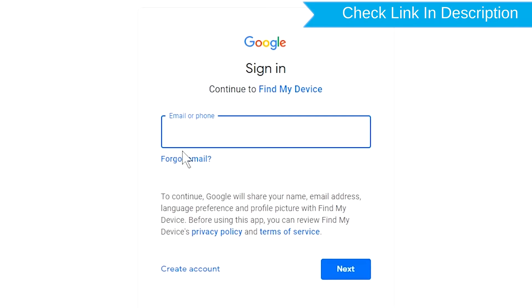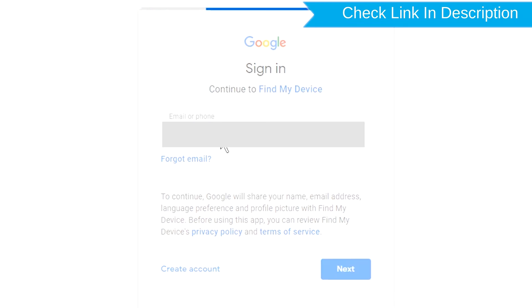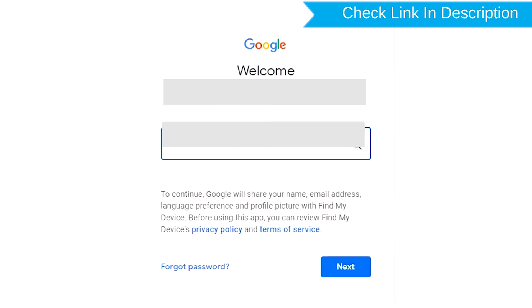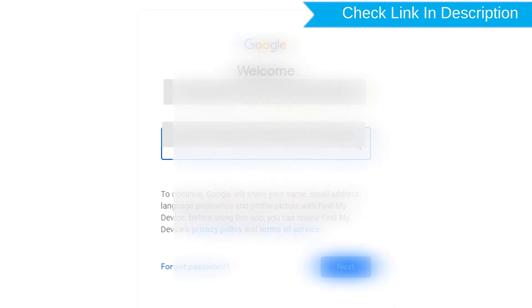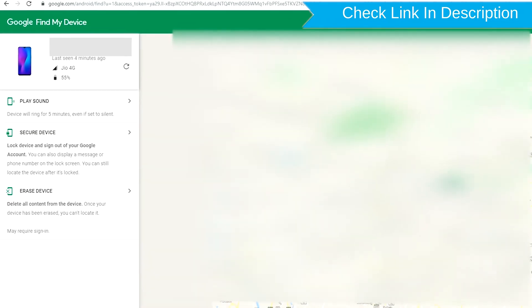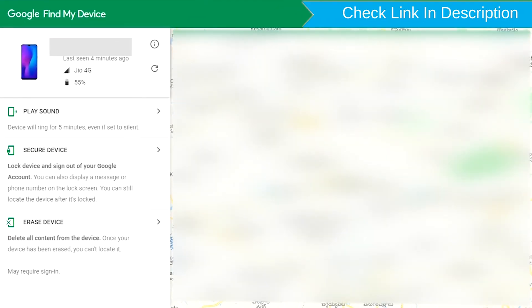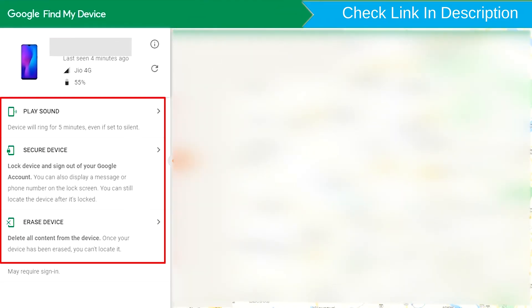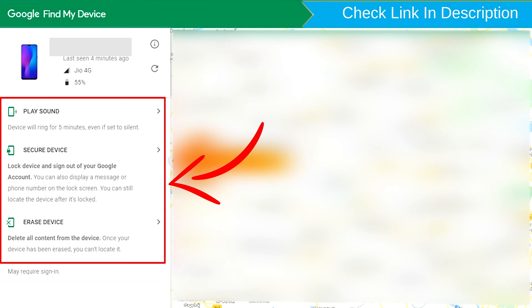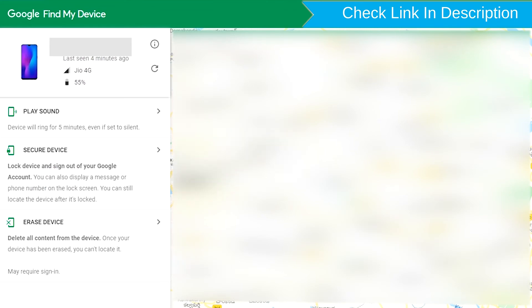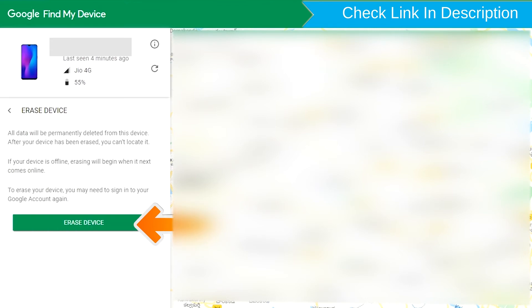Sign in using the Google login credentials which are used on your phone. After login, there will be three different options: Play Sound, Secure Device, and Erase Device. Now click on the Erase Device option.